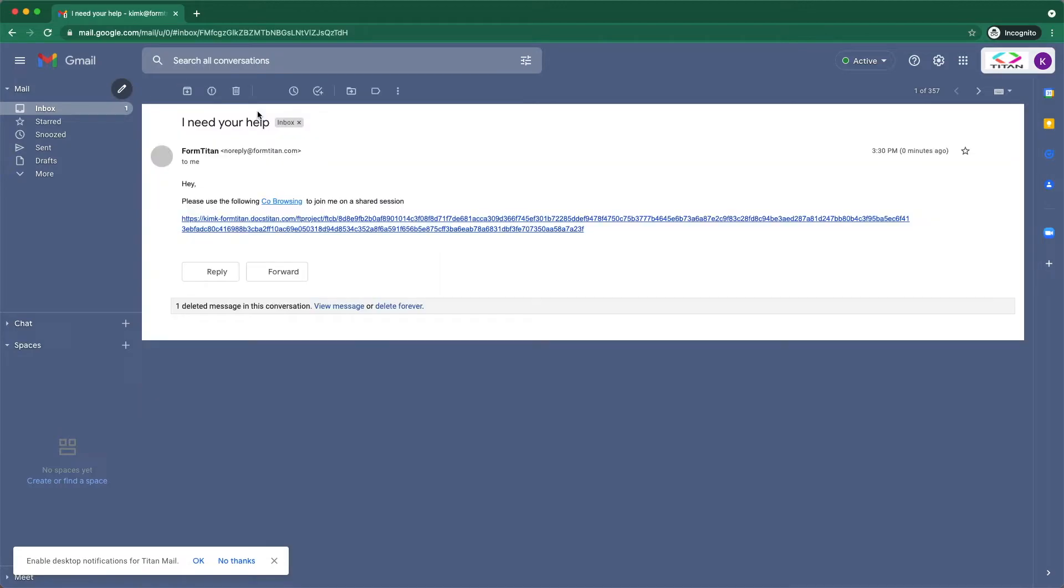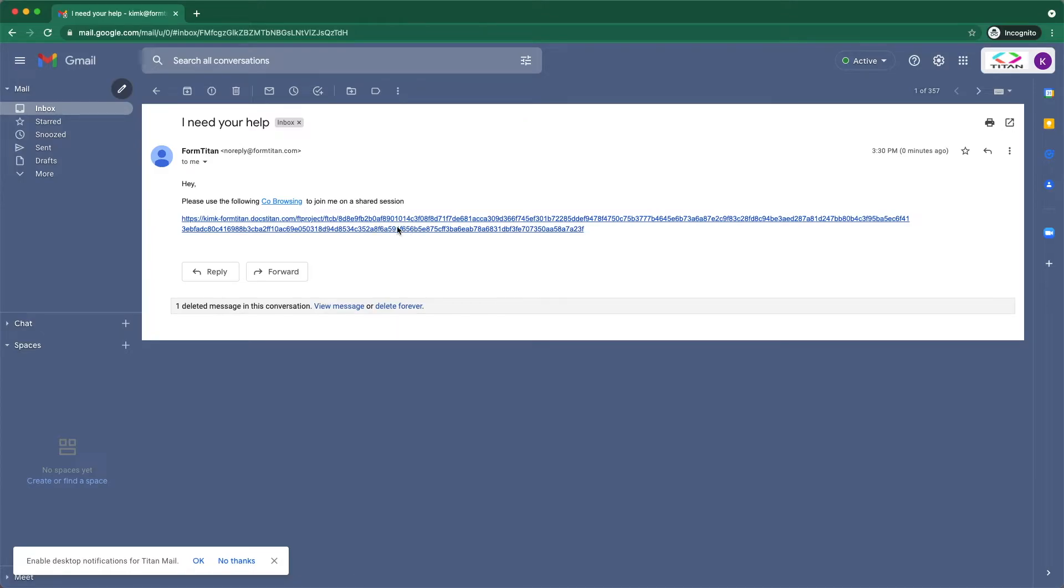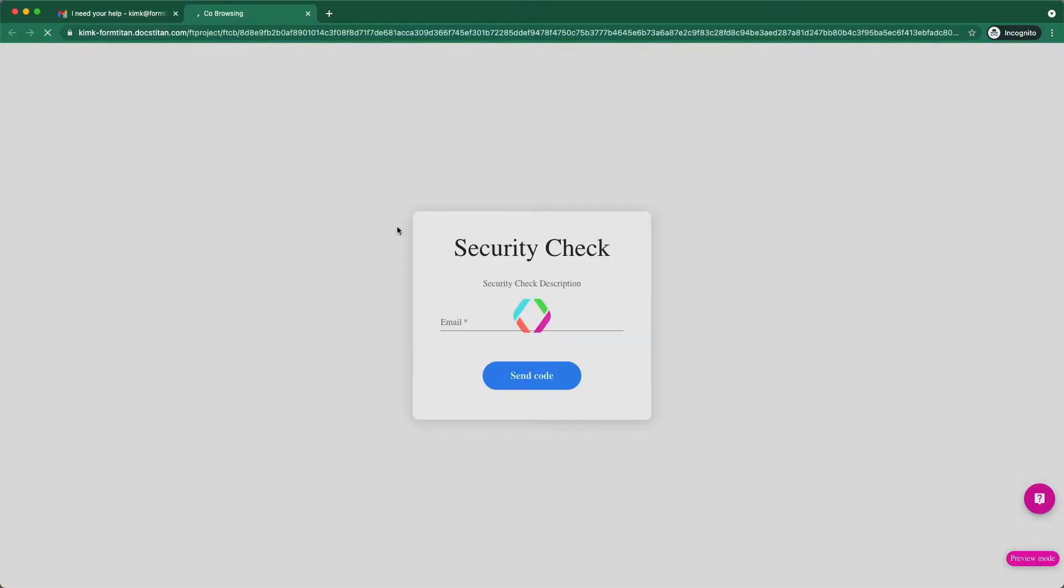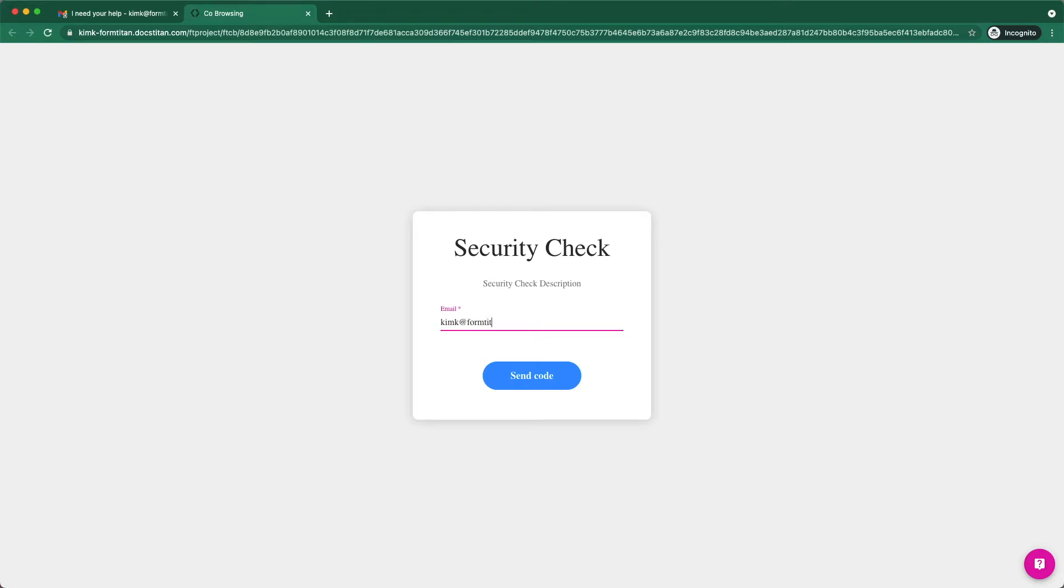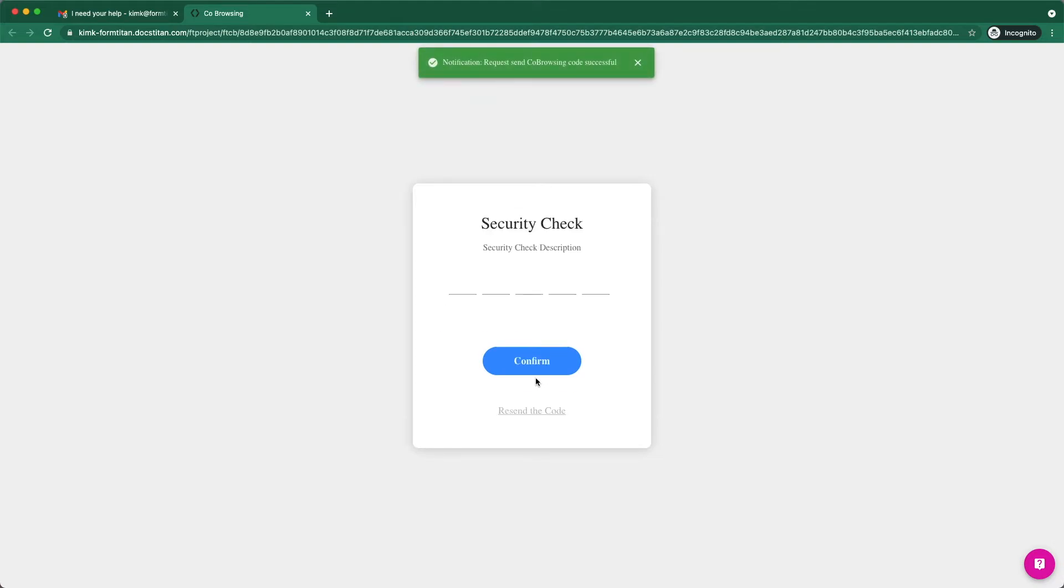So if I'm the support right now, the only thing I need to do is actually click on this link. And now what I'll get is a security check. So I'm just going to fill out my email.